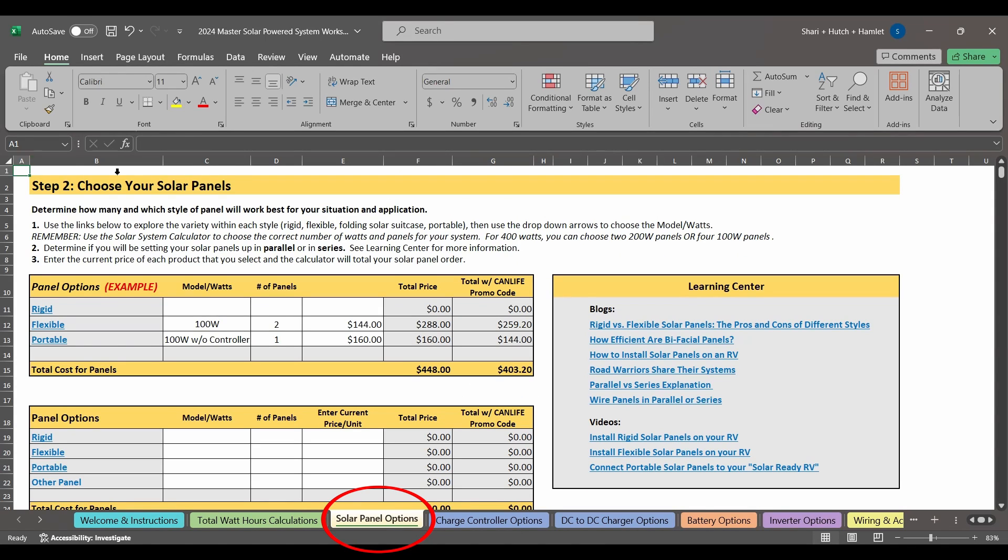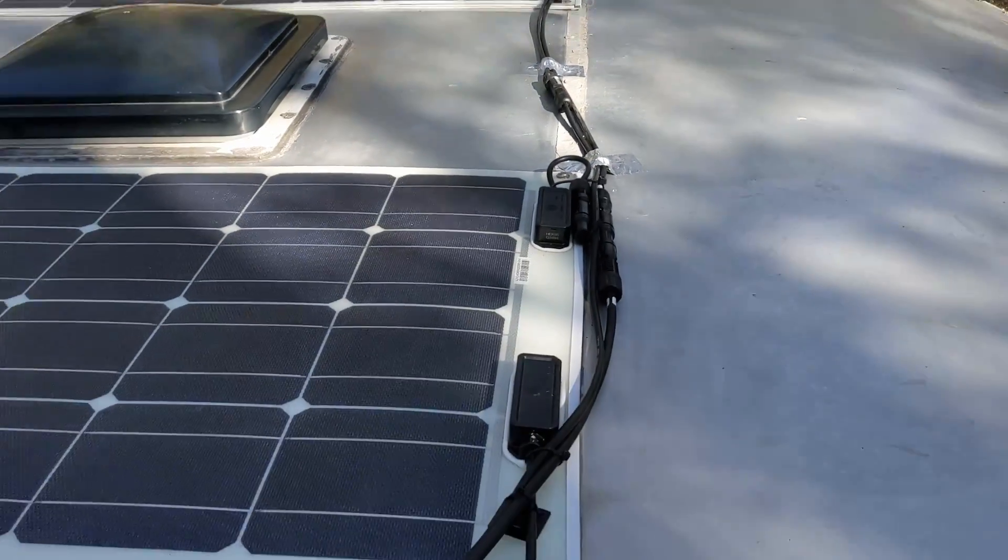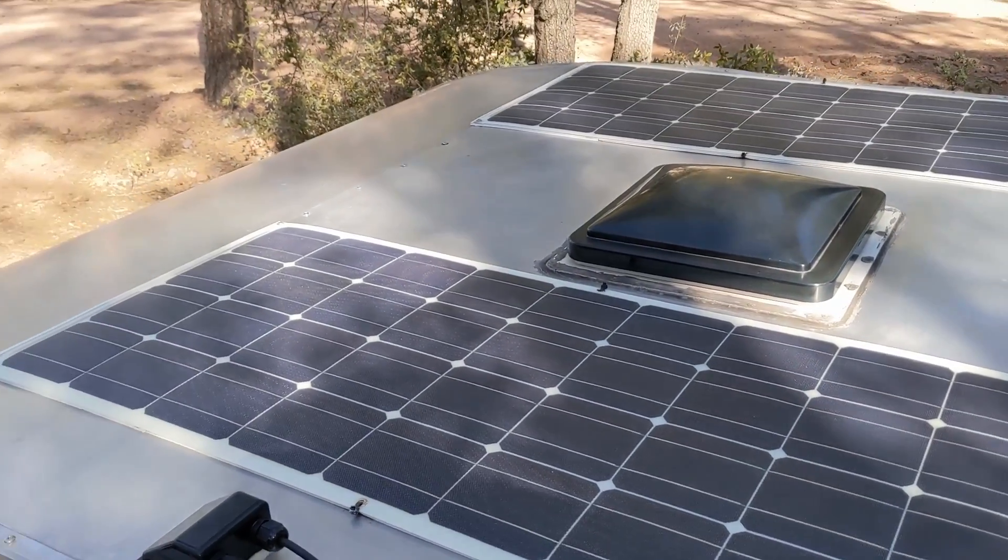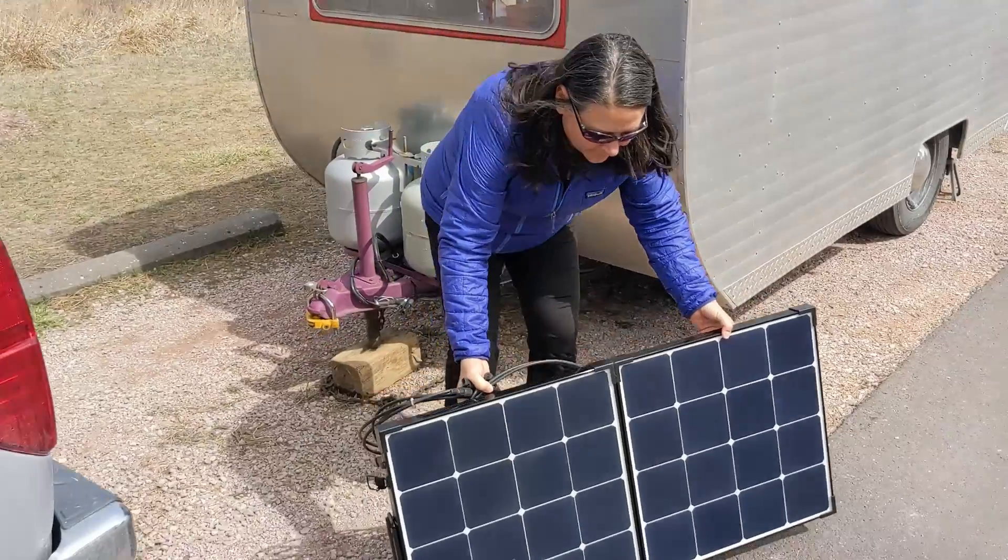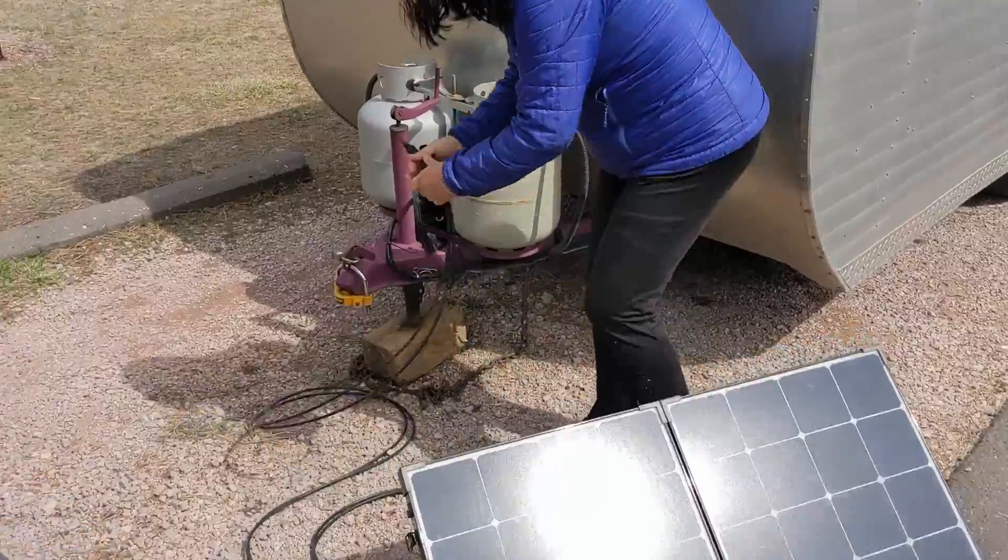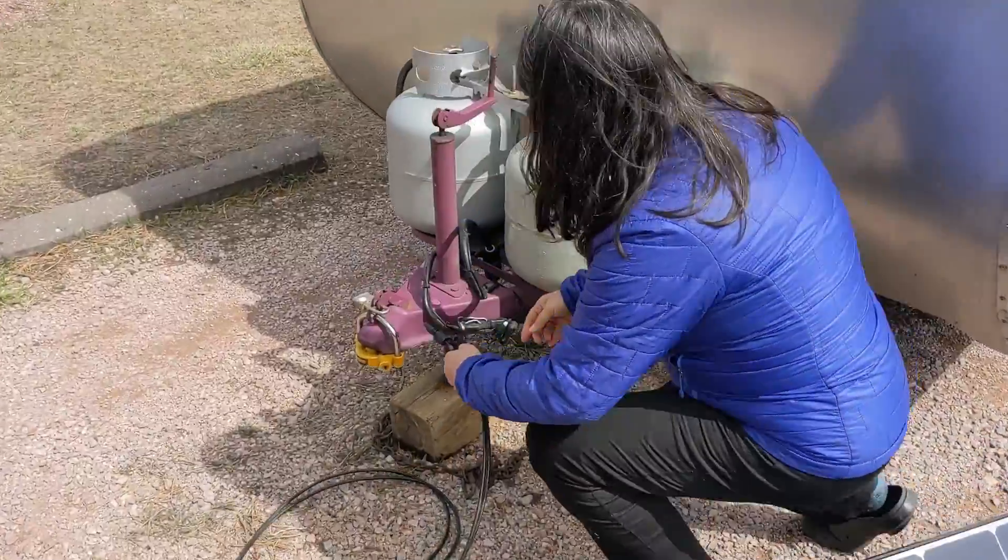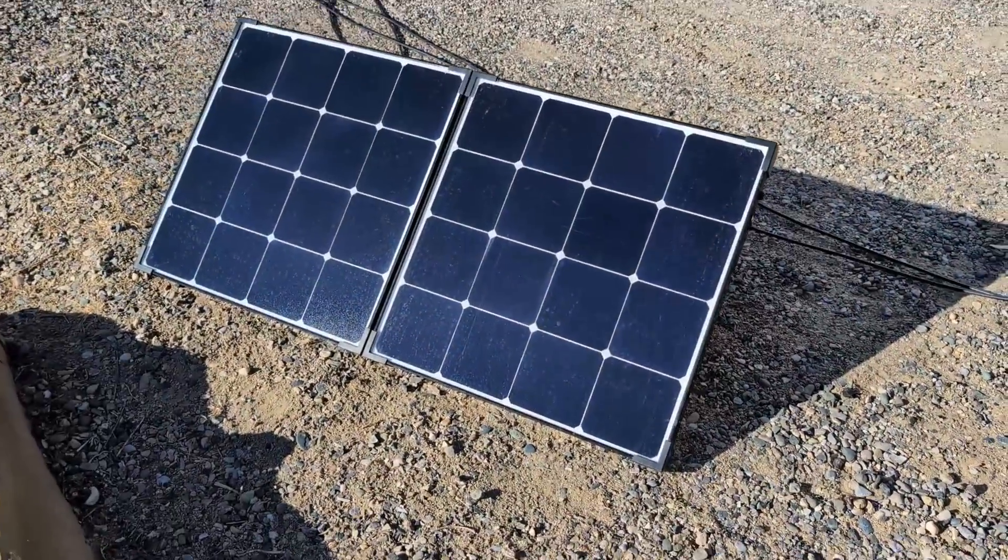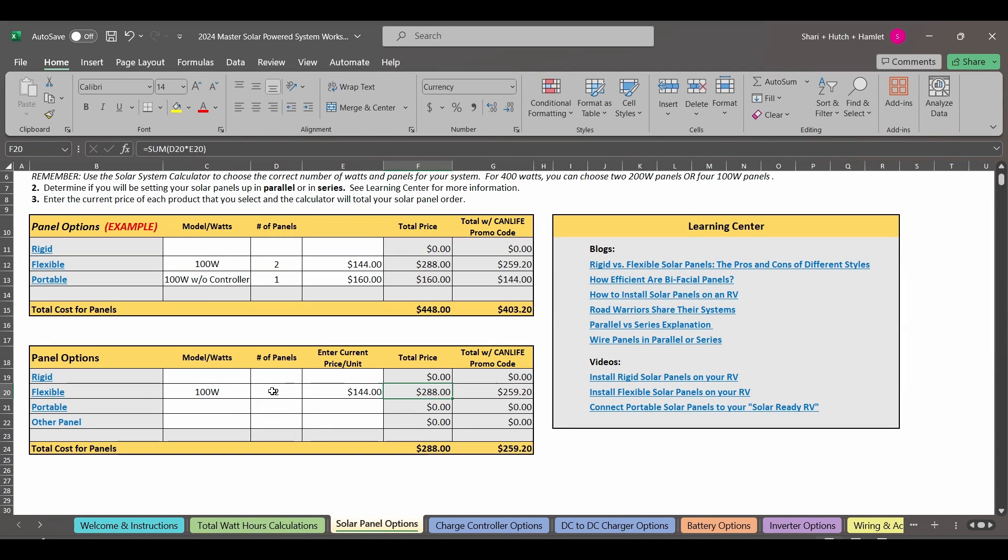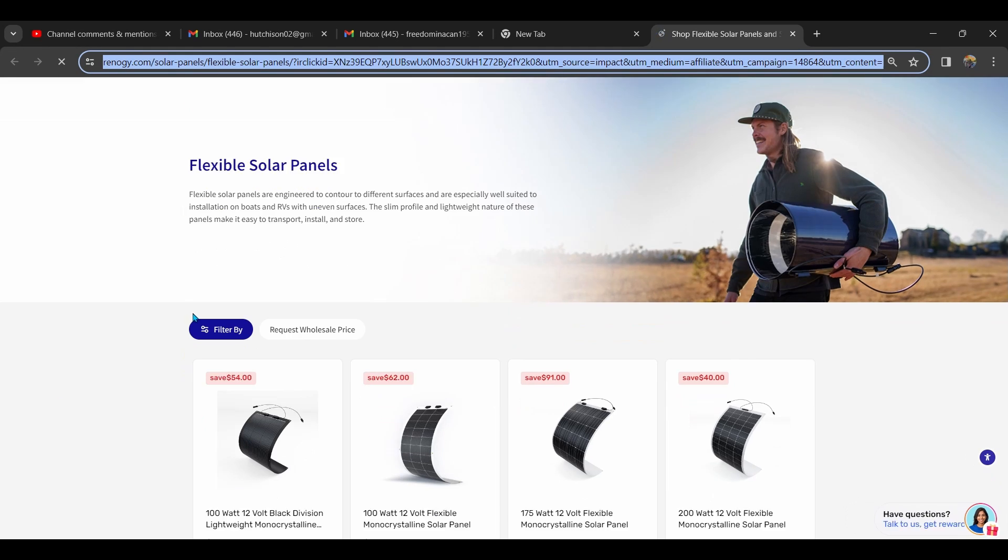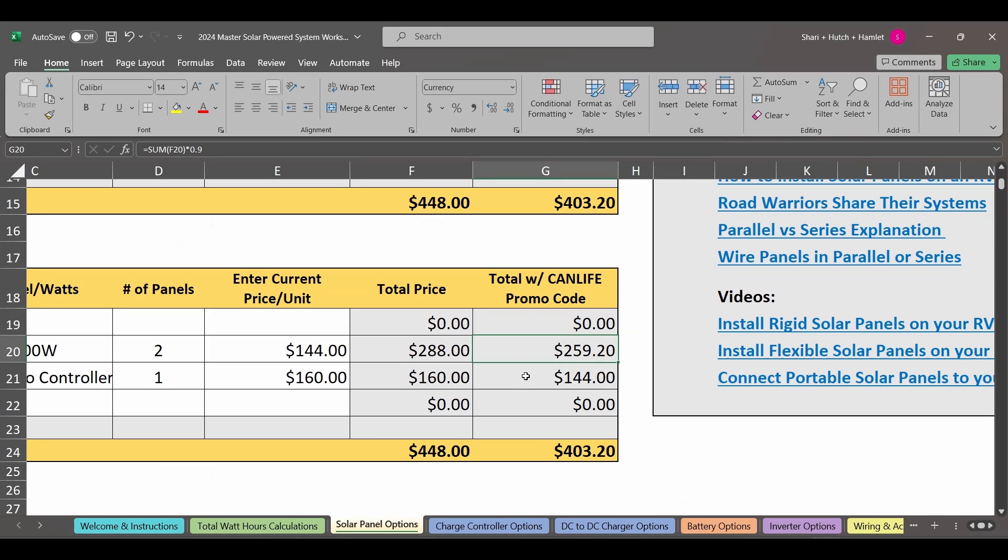On the next tab, you'll have your solar panel options. And we've got some examples here and some links over here in the Learning Center, so you can figure out what might be best for your setup. Now we have a vintage rig, so we choose to have a blend of solar panels. We wanted lightweight and low profile panels, so we have two 100 watt flexible panels on the roof of our tiny camper, and a 100 watt portable solar suitcase on the ground for those days when we're in the shade, under trees, or when we just need a little bit of extra solar surface area. You can see we've got some links in here that lead you to Renogy products, and you can go ahead and enter the information about your panel right here. The prices of these products are constantly changing, so you'll have to enter this manually. It is not directly connected to the pricing on the website. But you can see that with the CanLife promo code, you will get an additional 10% off.